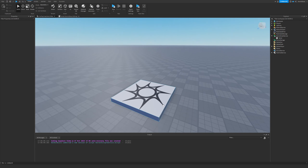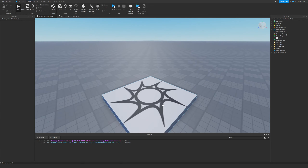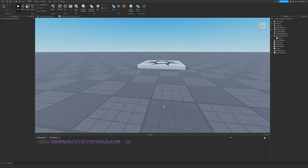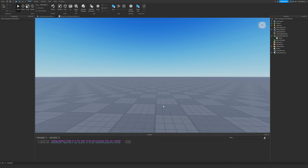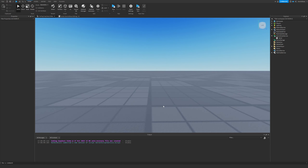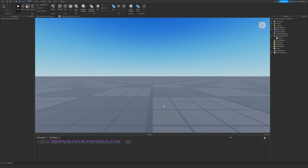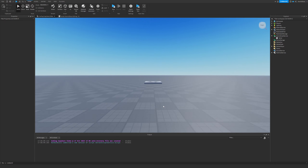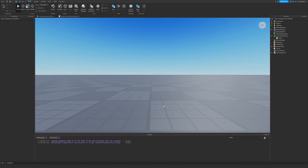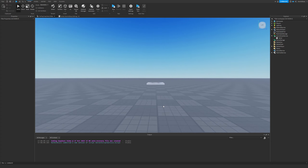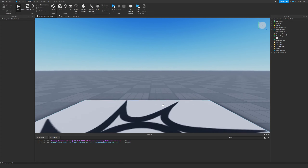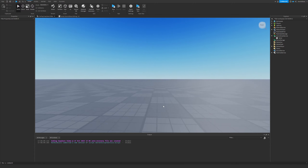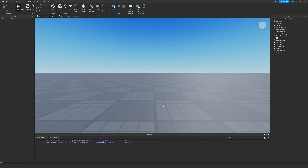Welcome back to another video on the Coding Capybara channel. I know I've been gone for five months, but we're back — hopefully as long as I'm not lazy again. There's not really that much else to say, so let's just get right into the video.